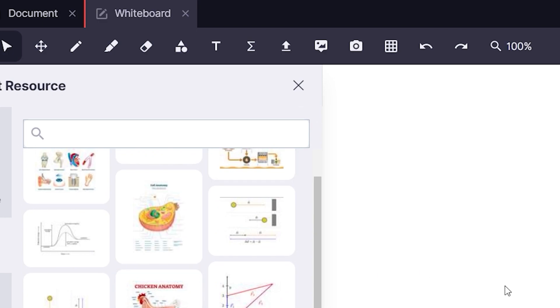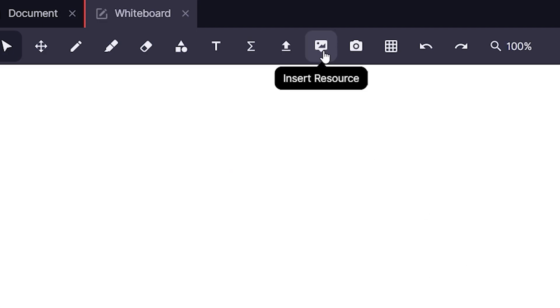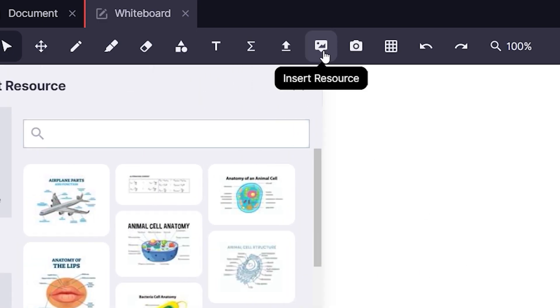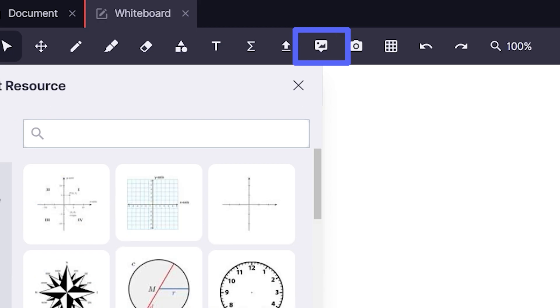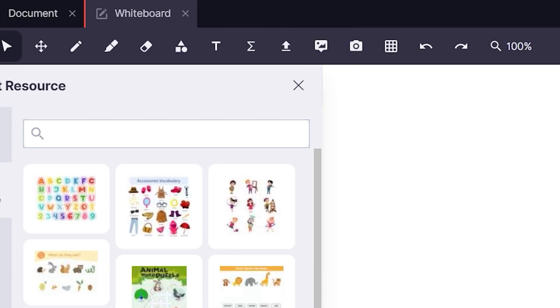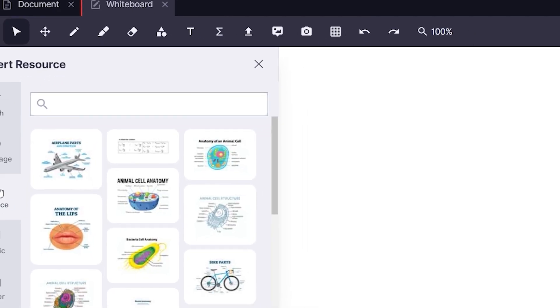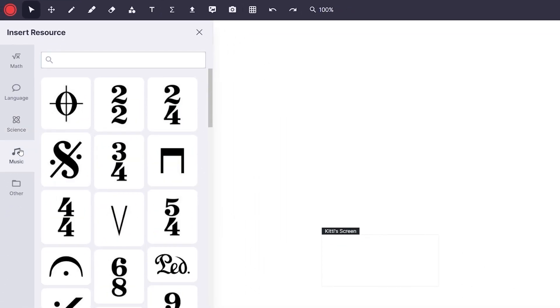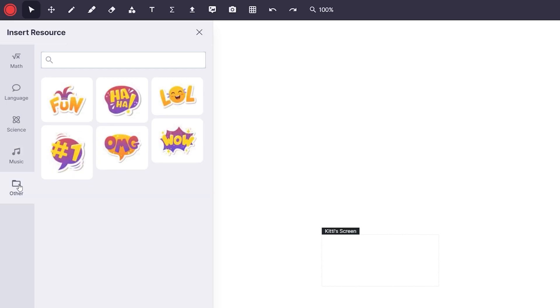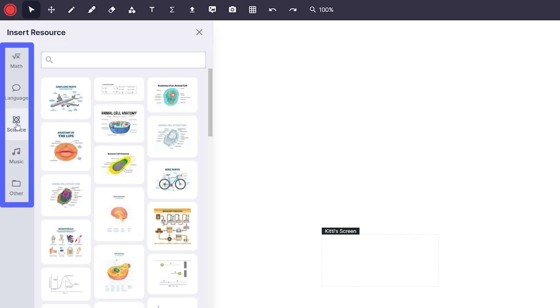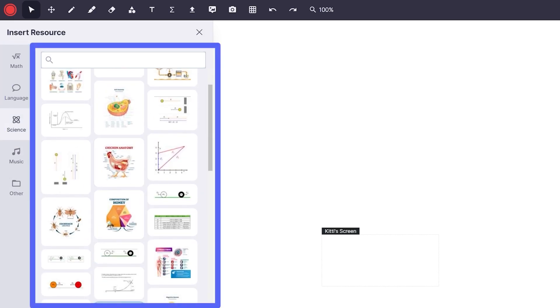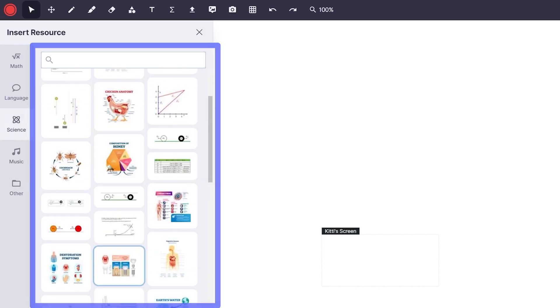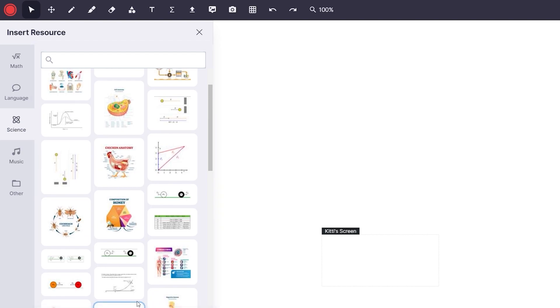To begin, just click the insert resource button located in the toolbar of any whiteboard tab. A window will open up showing a categories pane on the left and a view pane on the right of the resources inside that category.